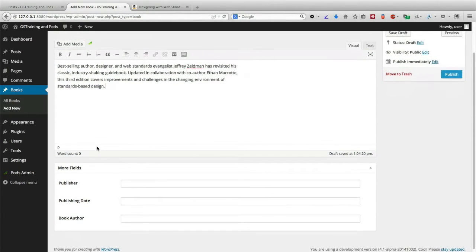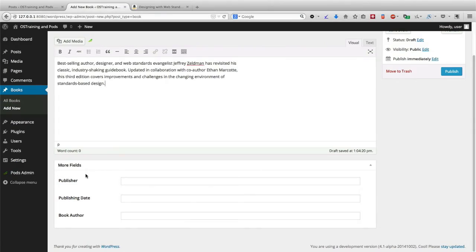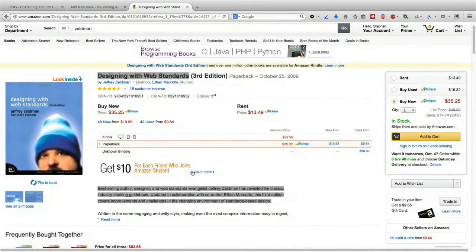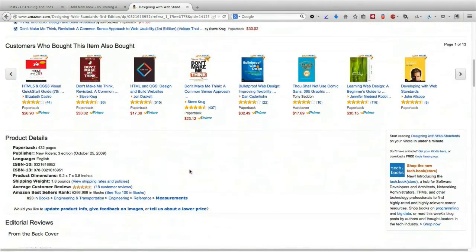Now we can see underneath that the fields that we've added to our pod are available in here: Publisher, publishing date, and book author. Let me go ahead and grab that information from Amazon, too.